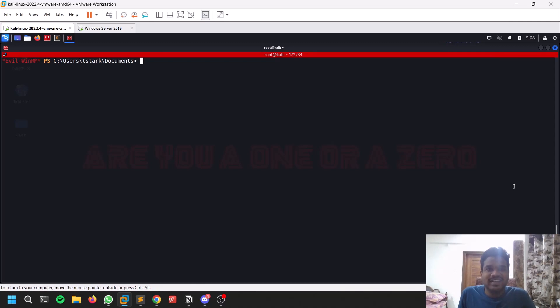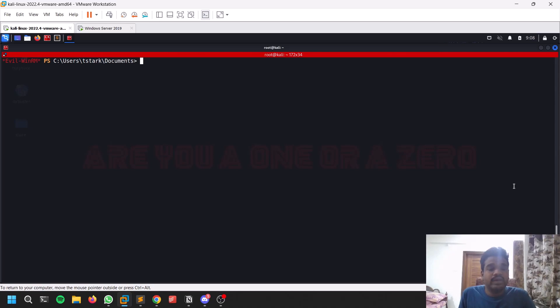Thank you for all your support. If you want to connect with me personally, you can check out my Twitter, and if you want to be part of this channel's community, you can check out my Discord server. All the links are in the description below.